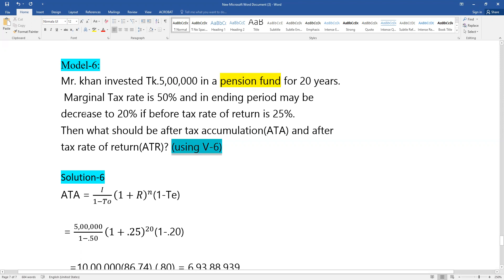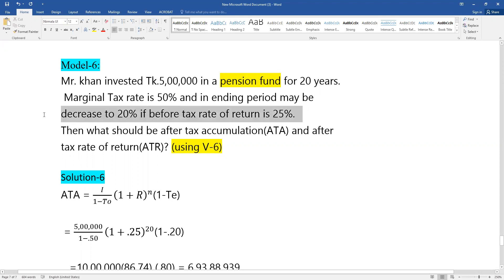In this pension fund problem, the investment is for 20 years. The original marginal tax rate is 50% at the opening period, decreasing to 20% at the ending period. The before-tax rate of return is 25%. We need to find the after-tax accumulation and after-tax rate of return.